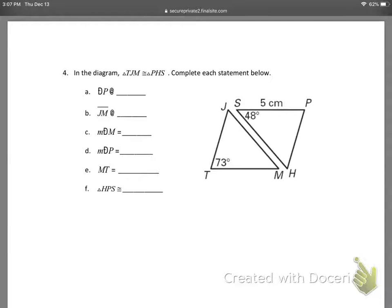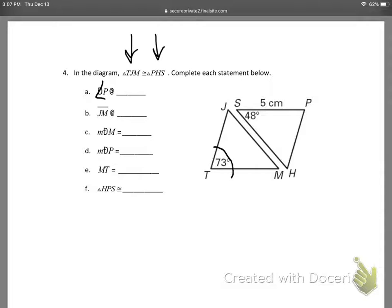On this next page, when I saved this copy the type is a little bit weird, so we'll correct it as we go. Question A is asking you for angle P. I'm looking at the congruence statement, and this is very valuable information. Based on that, I'm going to decorate my triangle. If triangle TJM is congruent to triangle PHS, then I know that order matters. Angle T equals angle P because they're both the first angles in their respective triangles in the congruency statement.